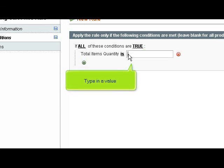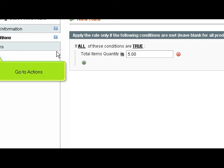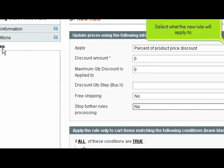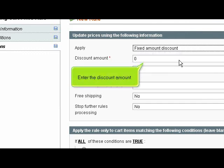Type in a value. Go to Actions. Select what the new rule will apply to. Enter the discount amount.